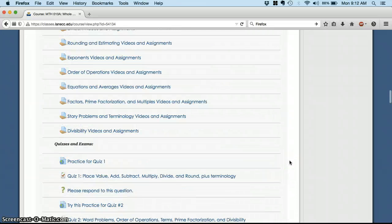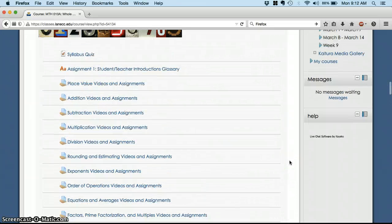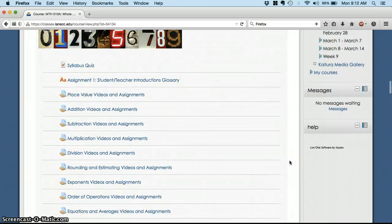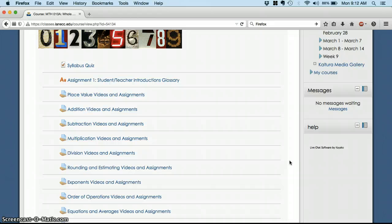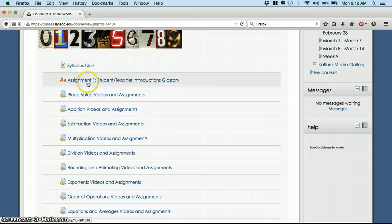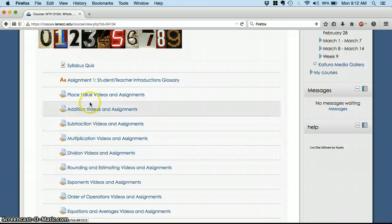I'm still working to fix a few dates that are left over from my last class. So here's the syllabus quiz that we just talked about, this first assignment where you're going to introduce yourself to the rest of the class. And then we get into actual math assignments. So let's look at one of these together.